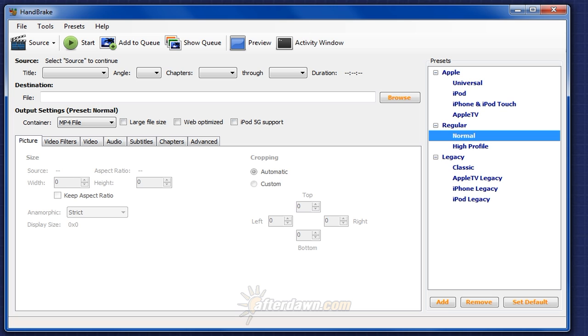Handbrake can use nearly any type of video file you might have as a source. It can read MPEG-1, MPEG-2, MPEG-4, or VC-1 video from file formats including MPEG Program or Transport streams, as well as AVI, MP4, and MKV files.